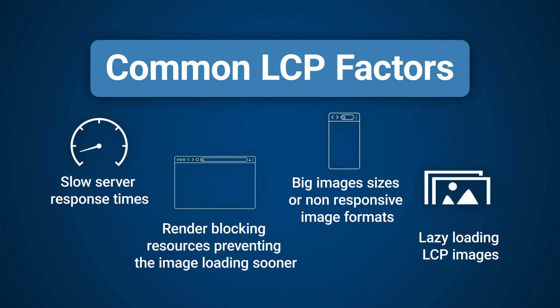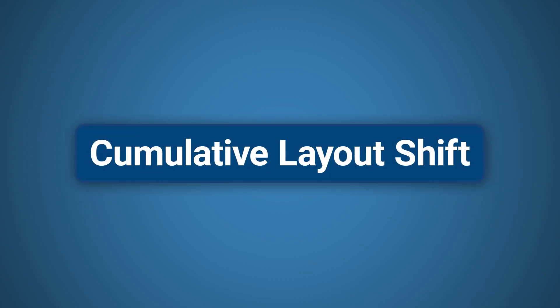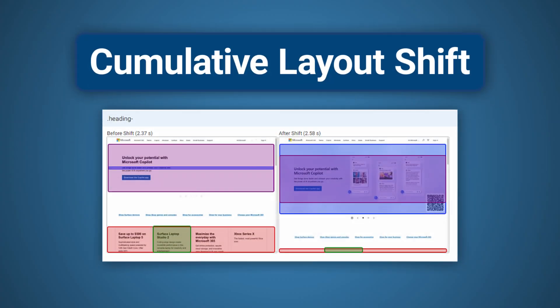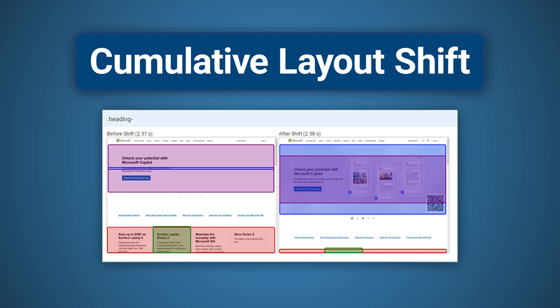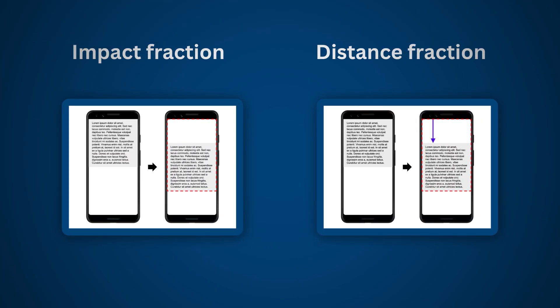Cumulative Layout Shift is the sum of individual layout shifts in a certain time window of 5 seconds. Have you ever visited a website and an element has appeared later, pushing content out of its original place? This is a layout shift, and high-performing websites avoid this.